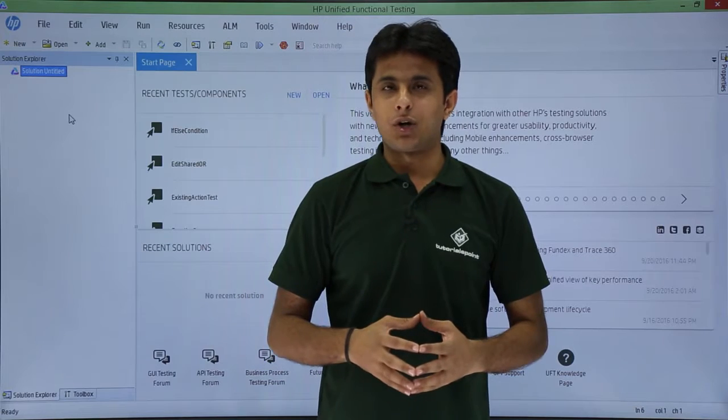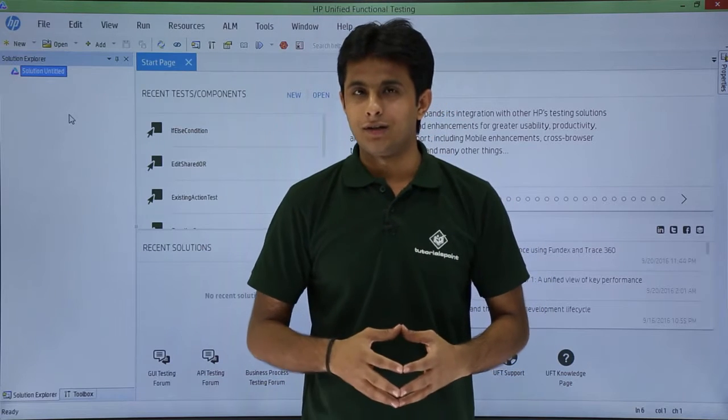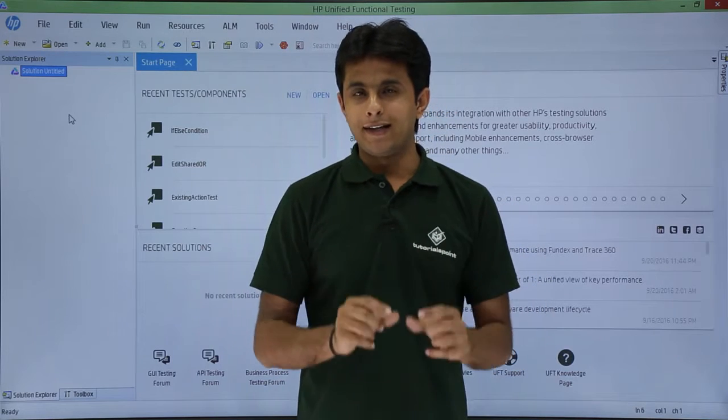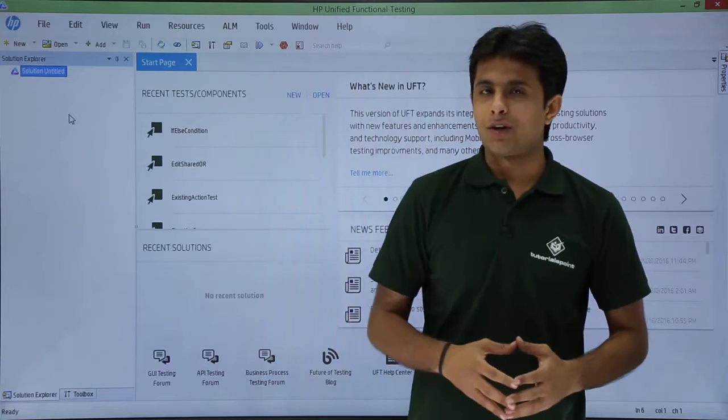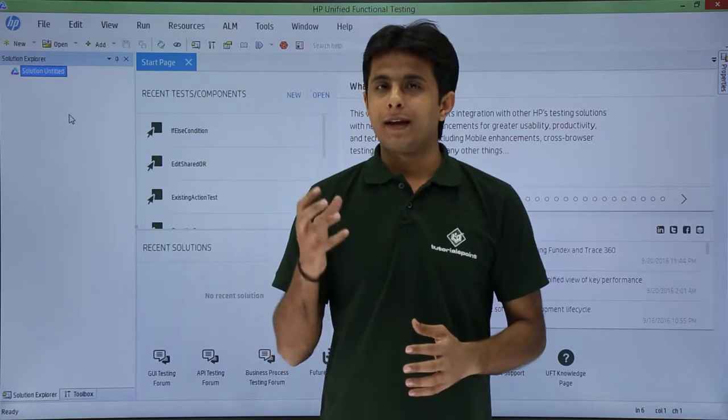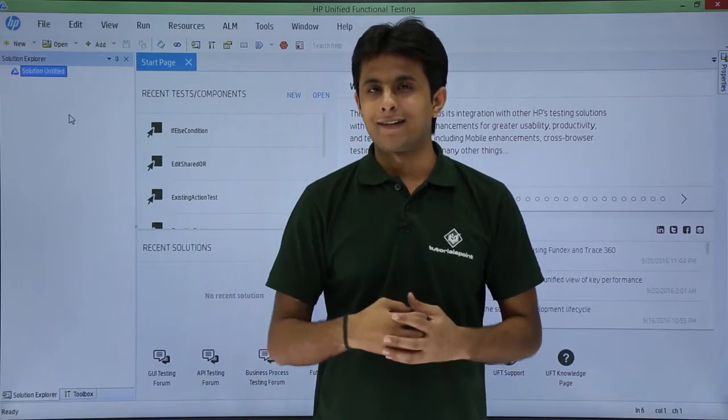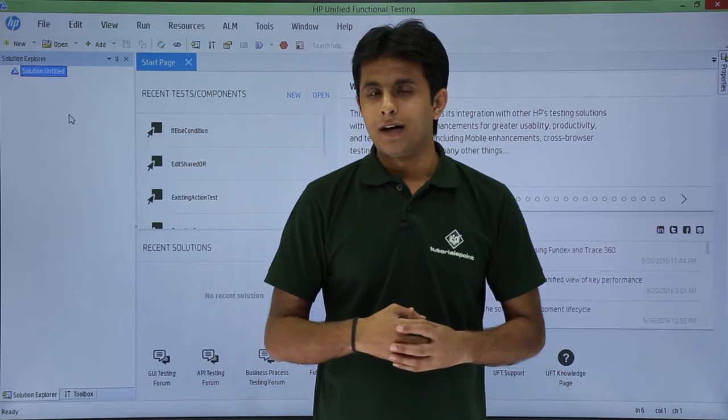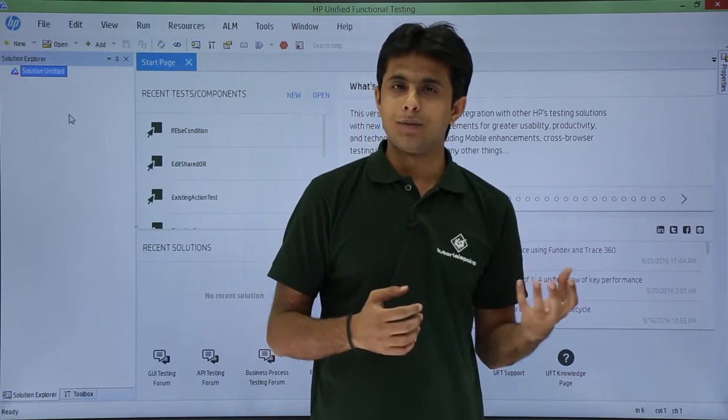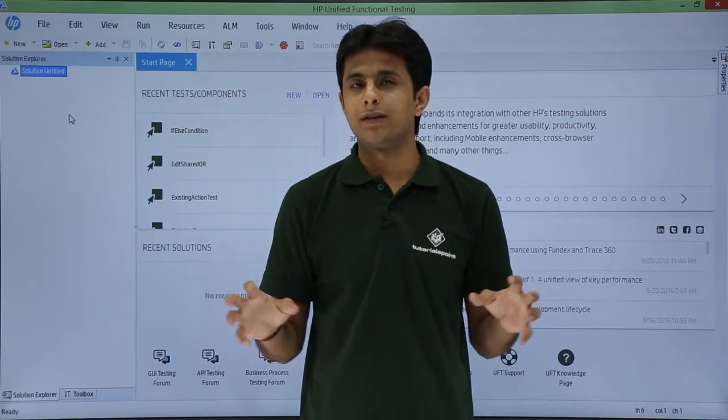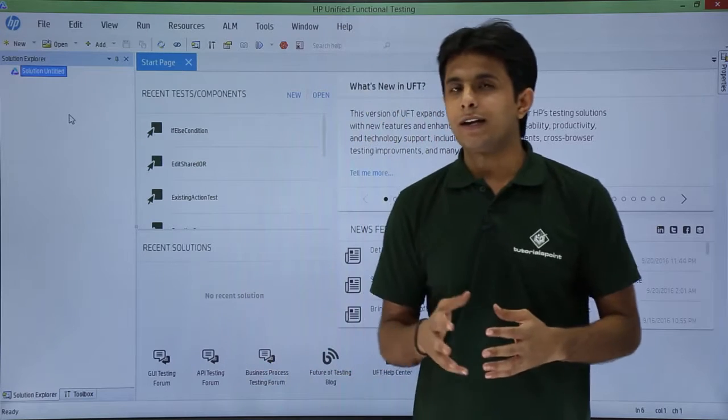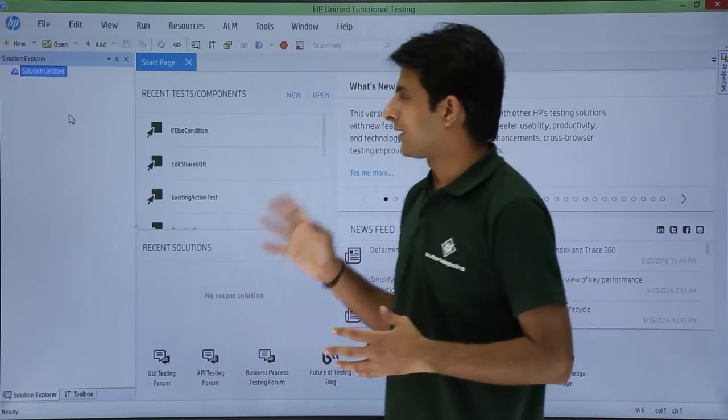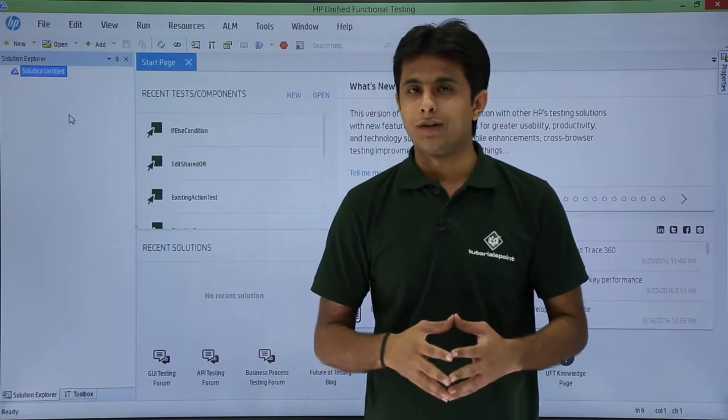In this video we'll learn about the topic named as if-else condition. Now I'll take an example for this if-else condition. I'll take the number from the user as an input. I want to classify as a positive number and negative number. So there are two conditions which I've classified. So for that I need to have the condition named as if-else condition.